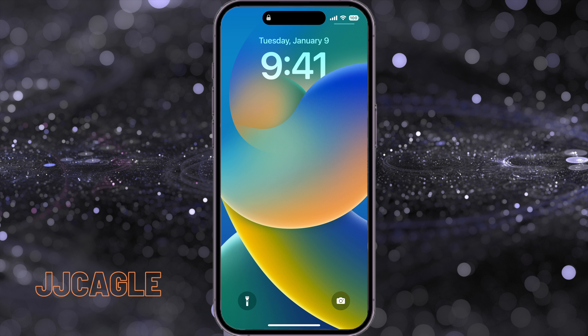Hey everybody, JJ Cagle here. Today we're going to be looking at how to change your lock screen, home screen, and focus with one tap. What this does is link your lock screen, home screen, and focus all together — so if you want to enable focus, you can change your lock screen, and if you want to change your lock screen, you can enable a focus, which will also change your home screen.